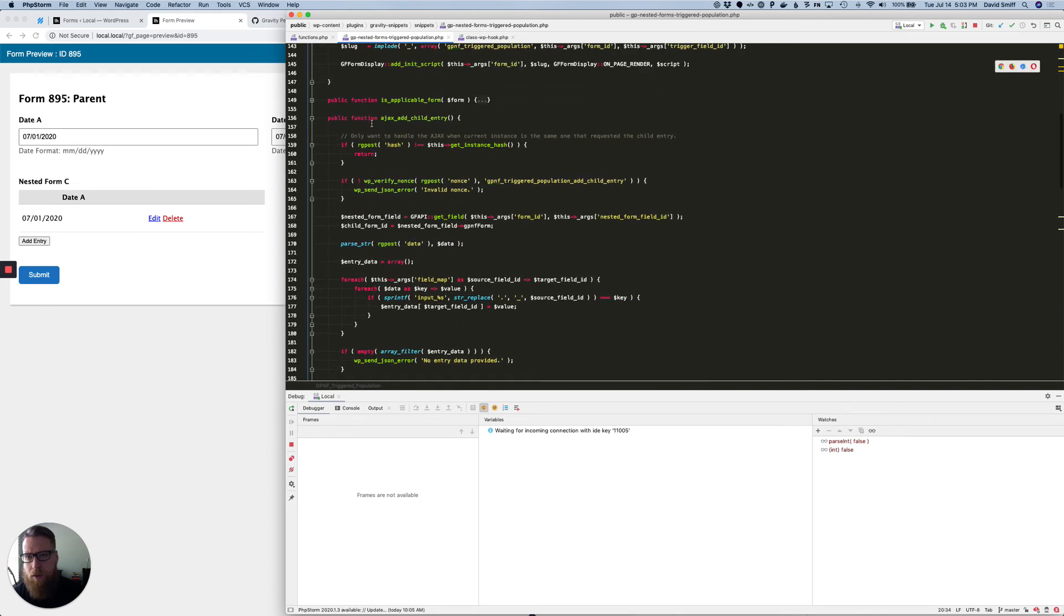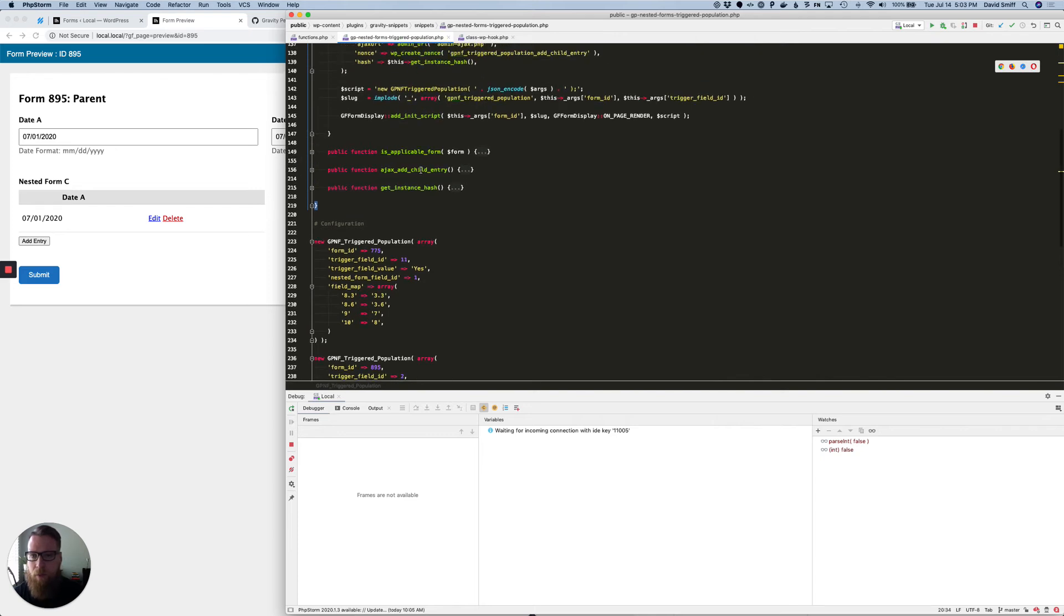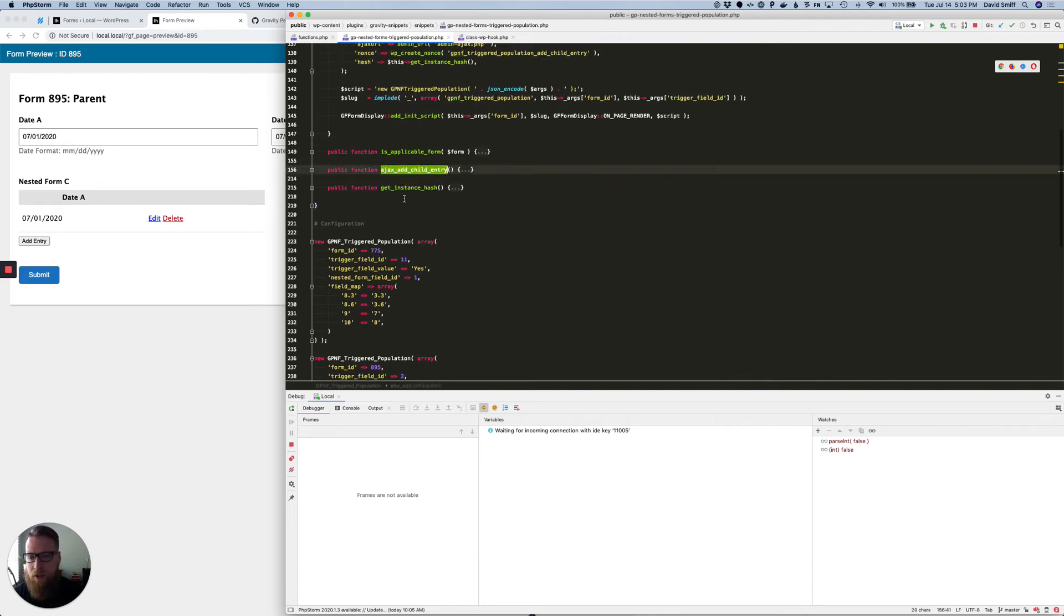So I don't know how technical you want to get on this, but basically when we go into this function here called Ajax add child entry,